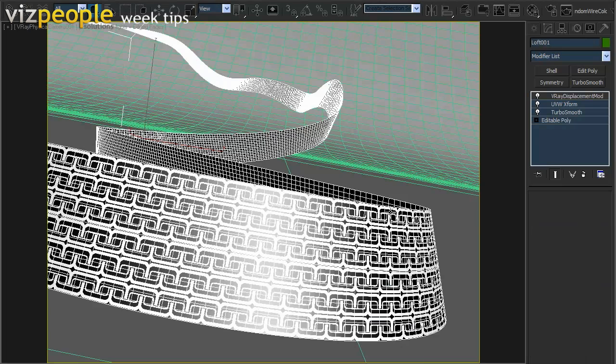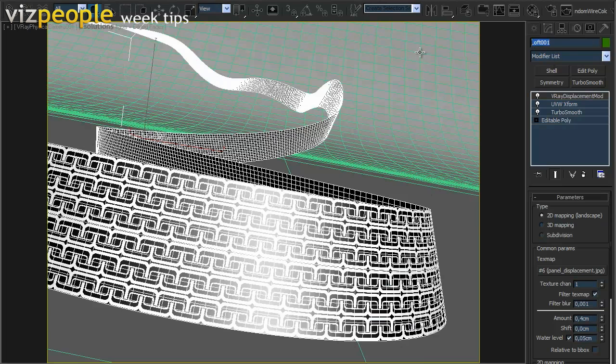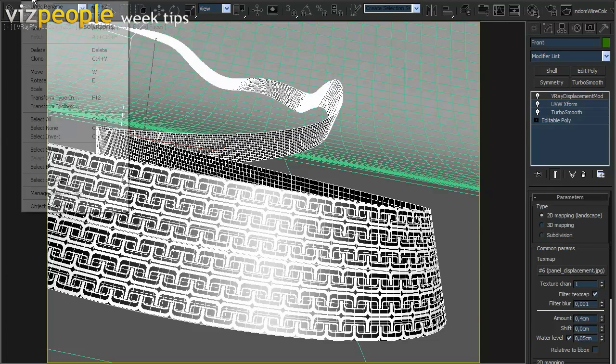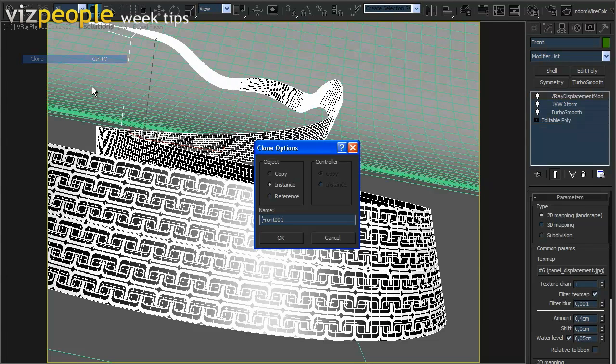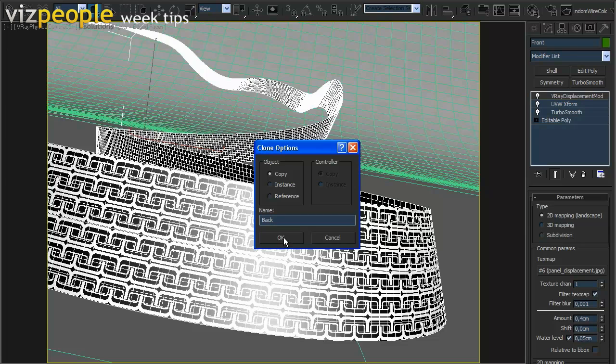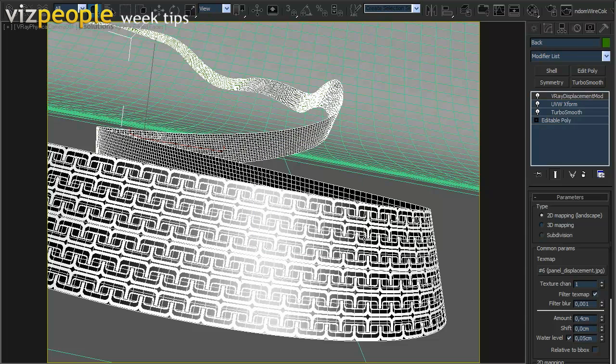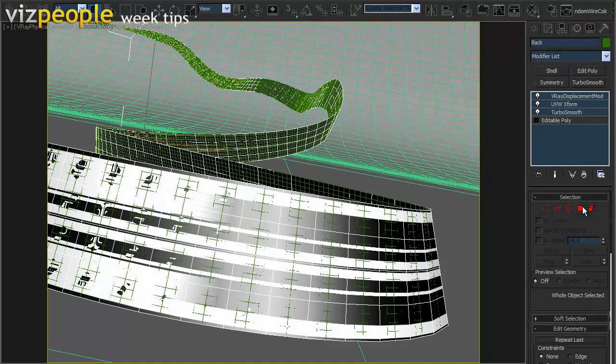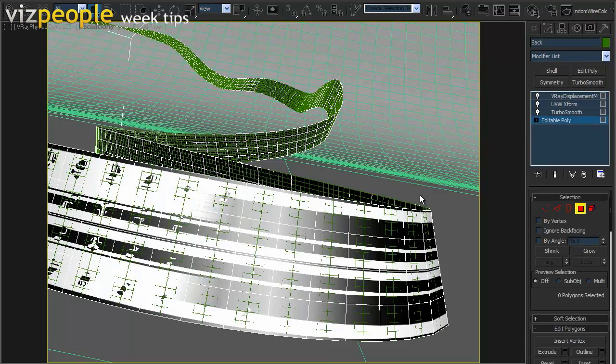Rename the ribbon object to Front. Duplicate it and name the new object as Back. When the back object is selected, we need to flip its polygon normals.